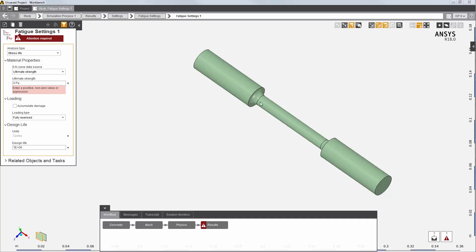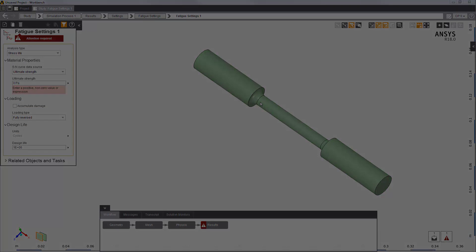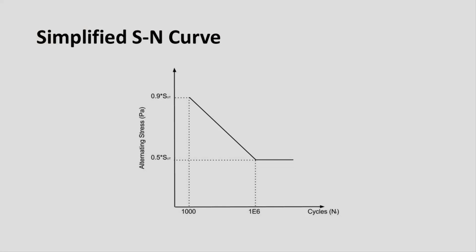When you specify an ultimate strength value, ANSYS AIM internally constructs a simplified Sn curve using just the ultimate strength, as you can see here. This simplified curve is then sufficient to perform the analysis.